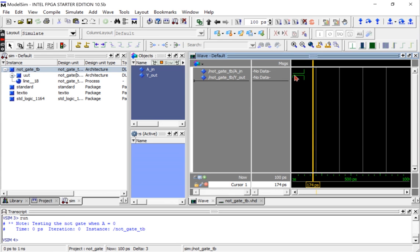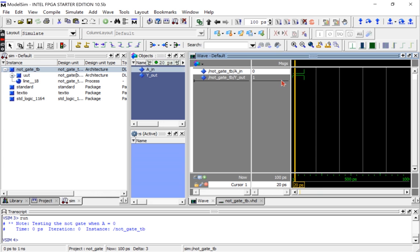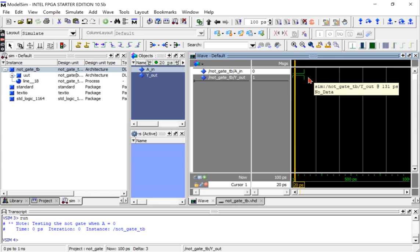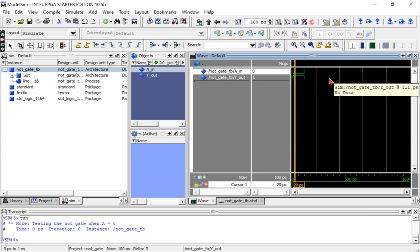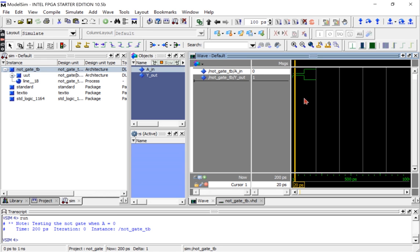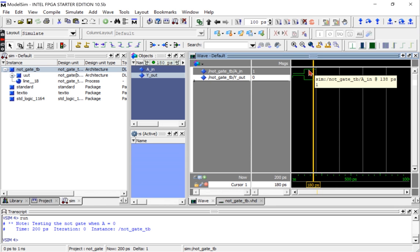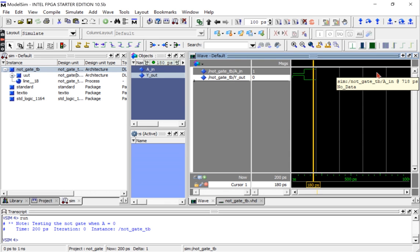We can tell now that initially the input a_in is low and y_out is one, which means it's high, and this is true for our NOT gate code or for the NOT gate. We will press F9 again to run further test or to continue the test bench. We notice now that the output is low while the input is high, and this is true for the NOT gate.